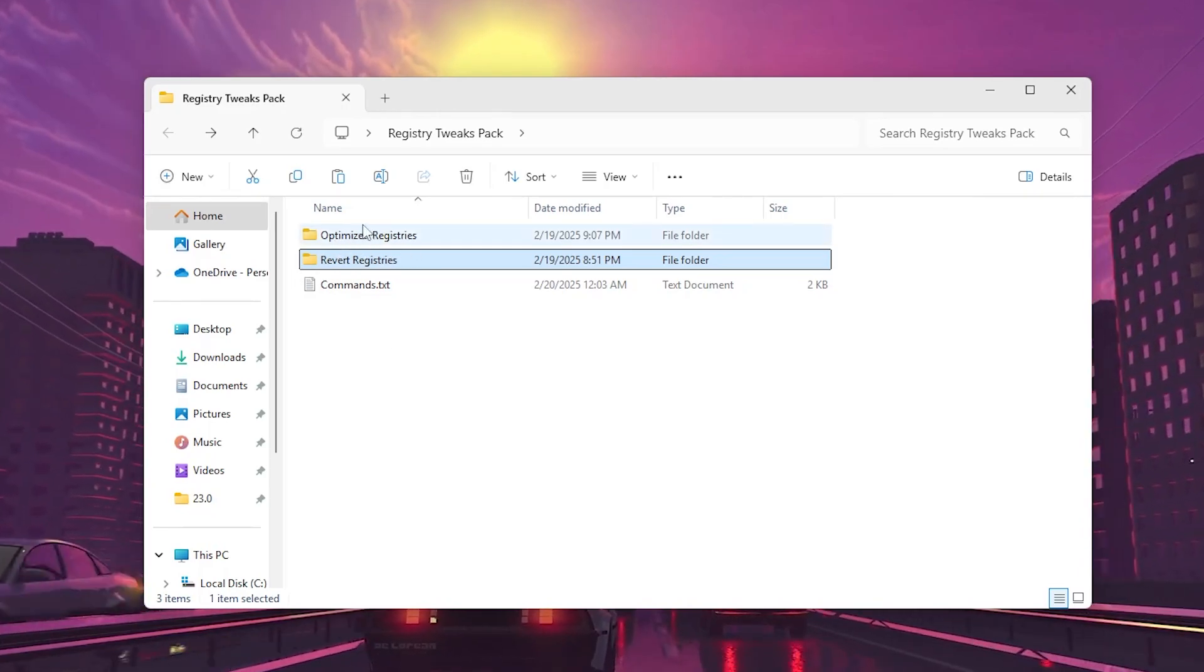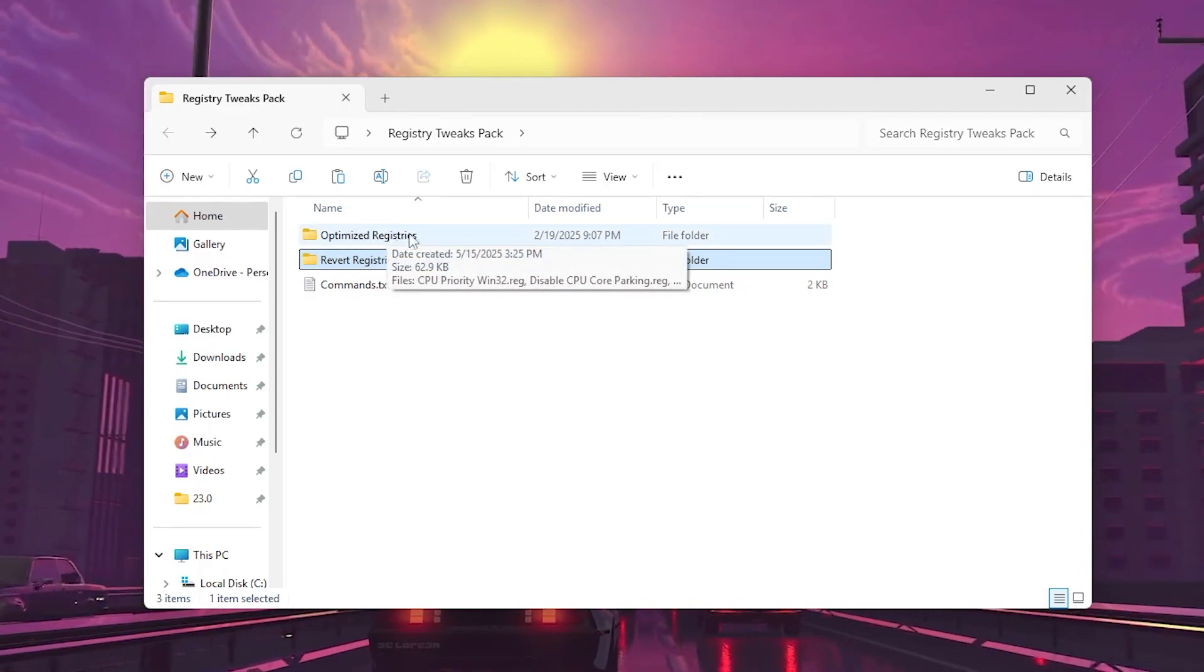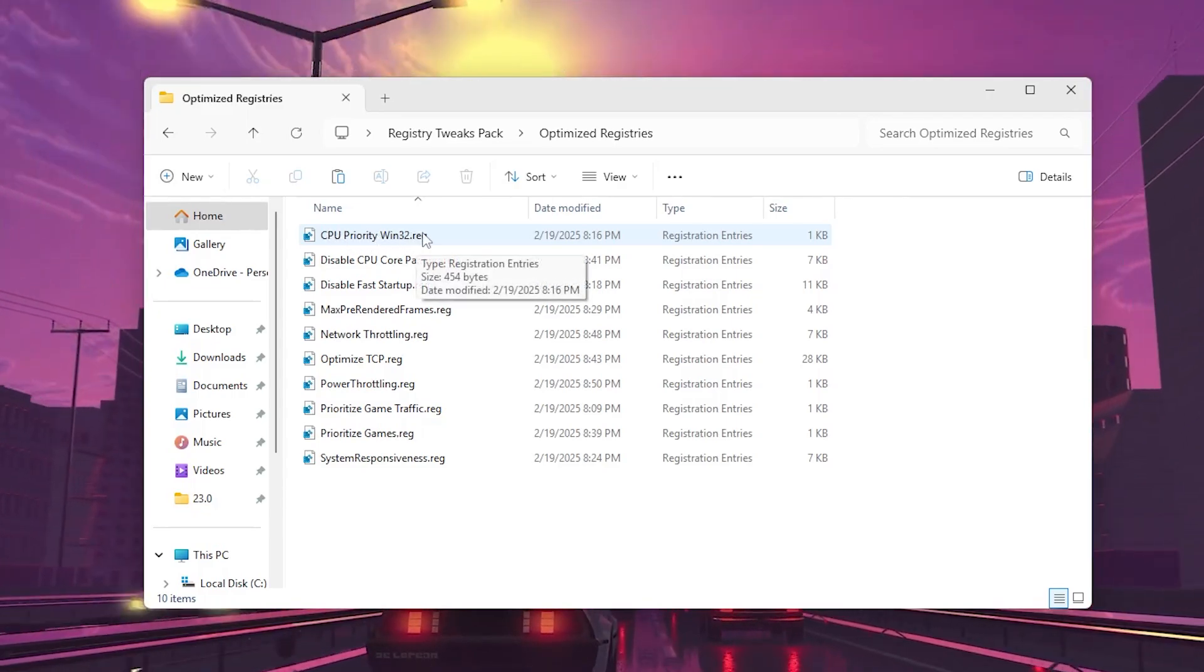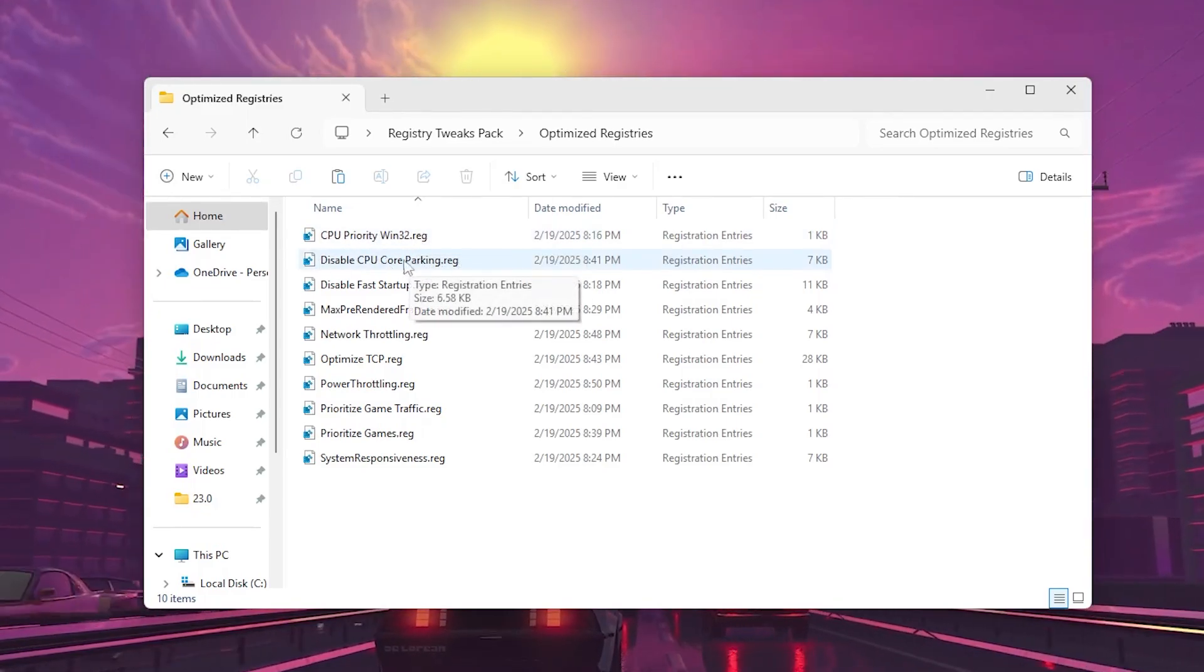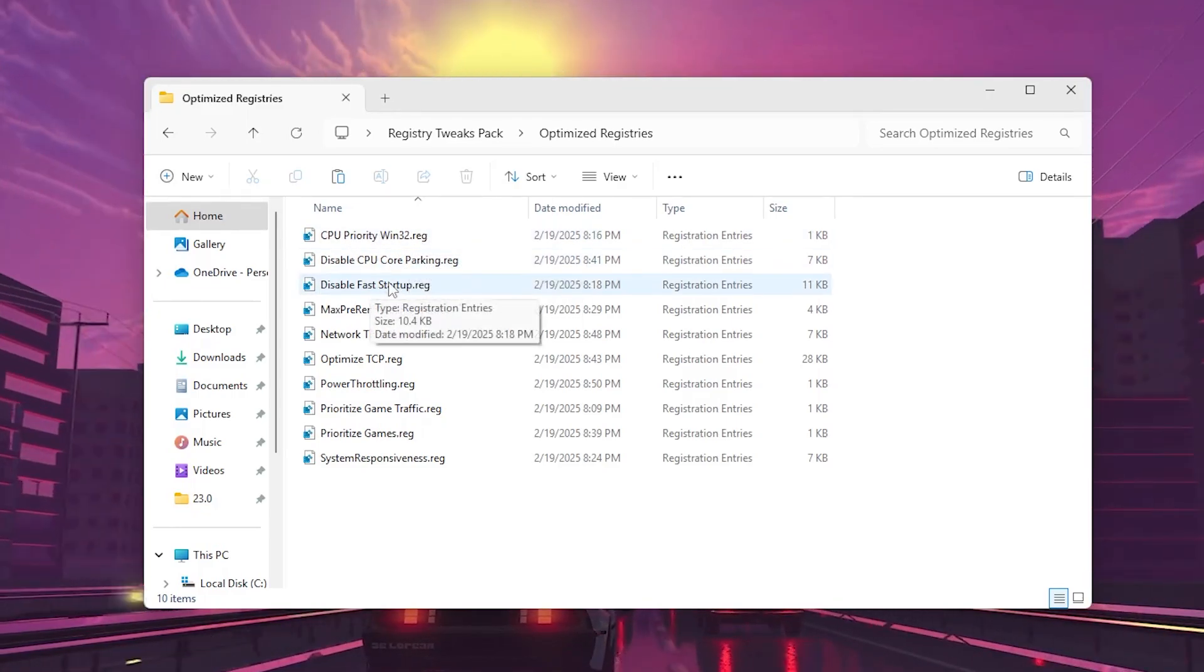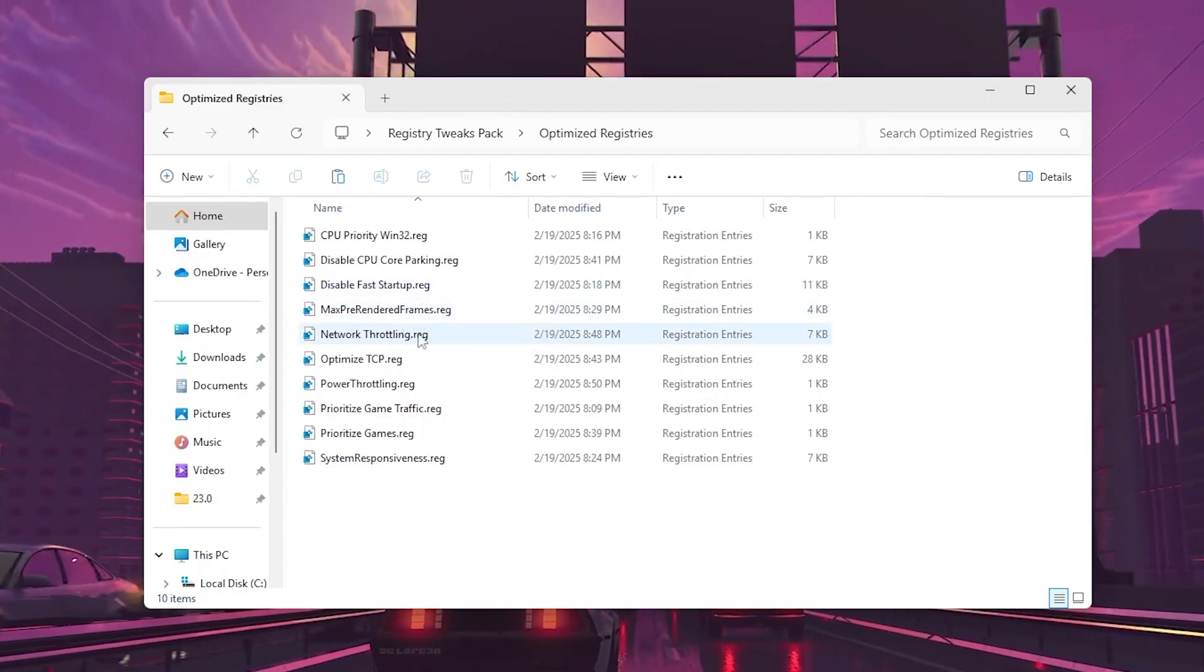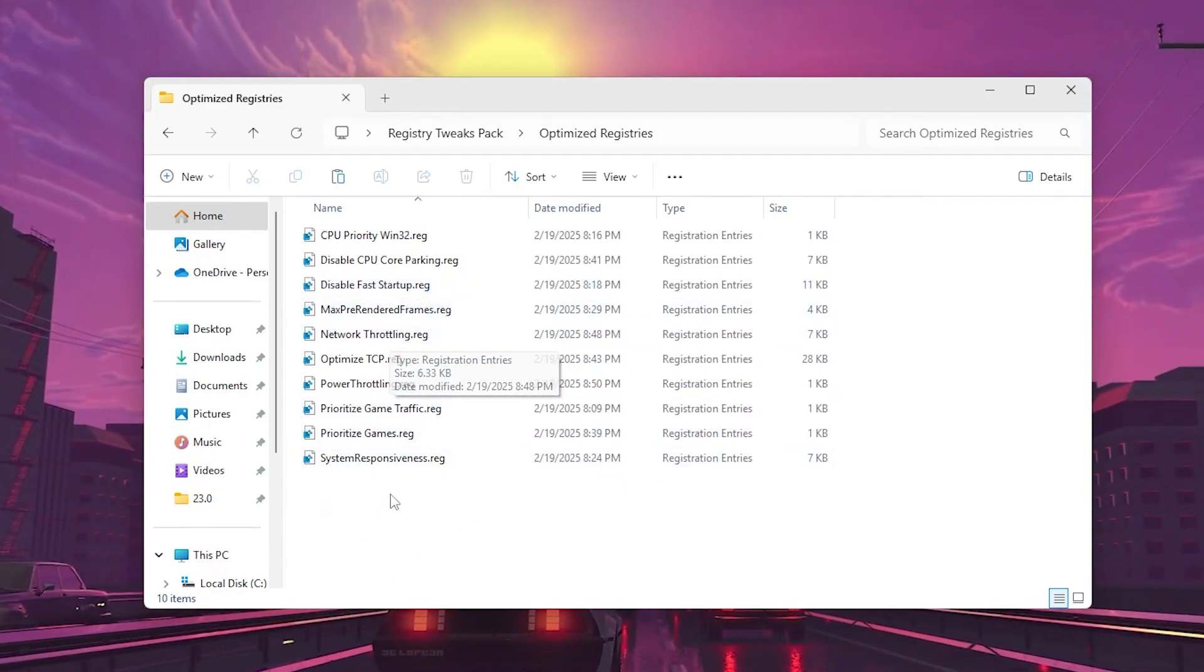Once you download it, open up the folder and go to Optimize Windows Registry. Inside you will find out CPU priority, disable CPU core parking, disable fast startup, max prerender frames, network throttling, and a lot of other settings.